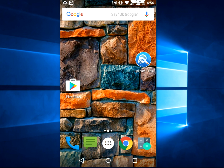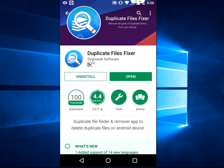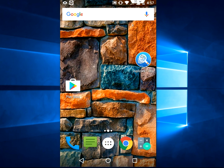Go to Play Store, find this app Duplicate File Fixer, download and install this app to your device. Now just open the app.